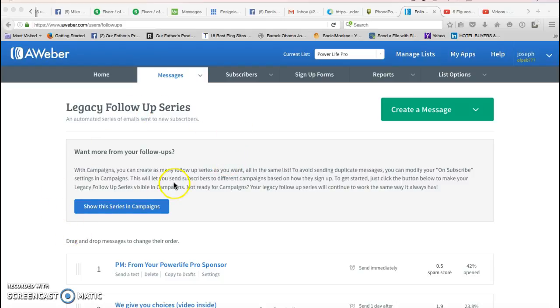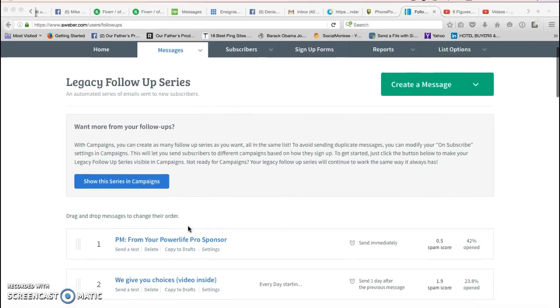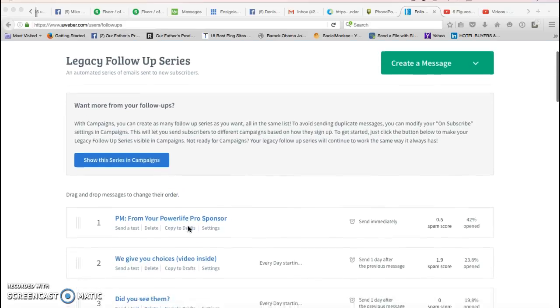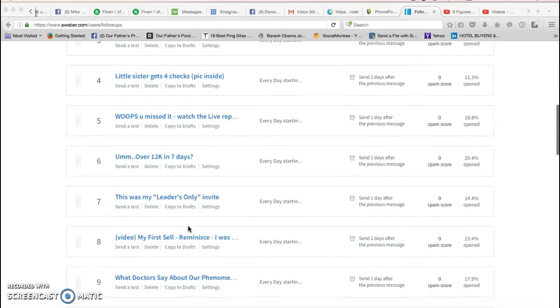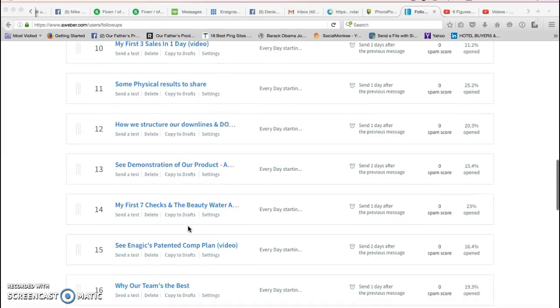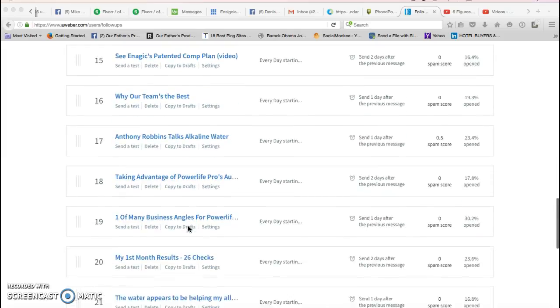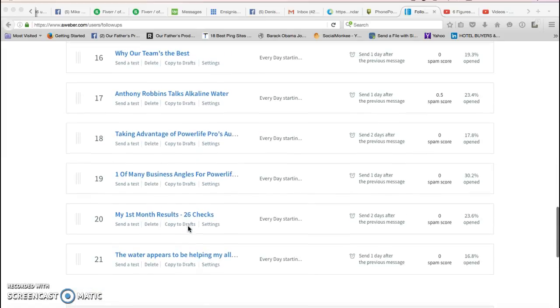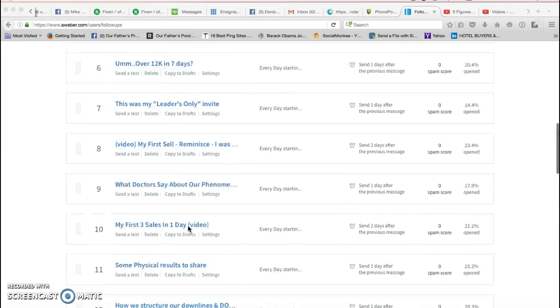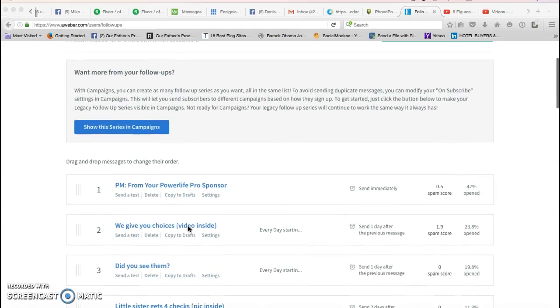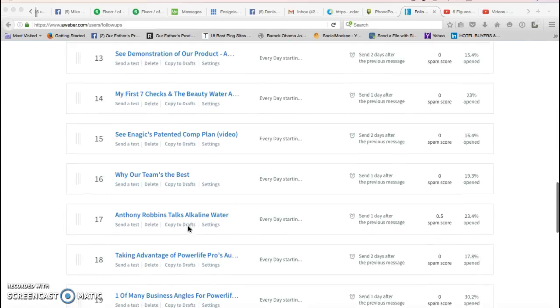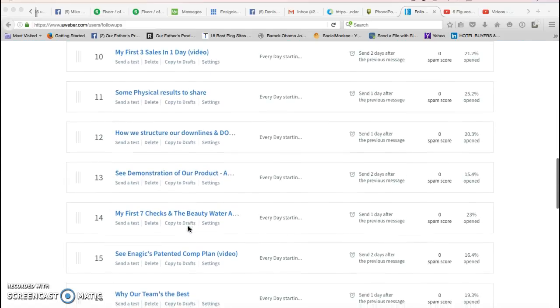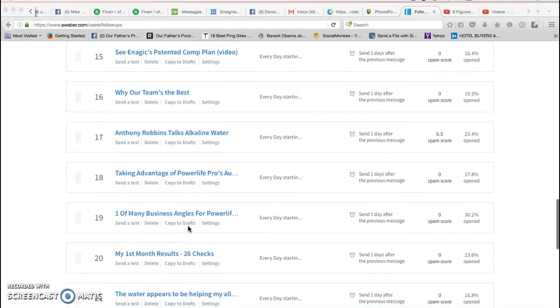The whole idea here, overview wise, is that I, for example, have a list of follow-up series emails here of about 21 and I'm gonna give you all of those emails with one click of a button. I'm gonna do that by giving you a campaign code for this follow-up series.